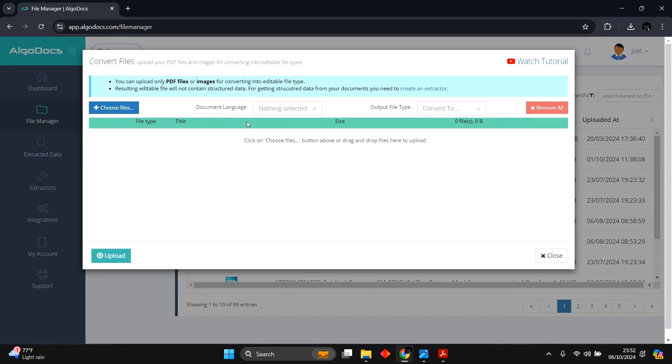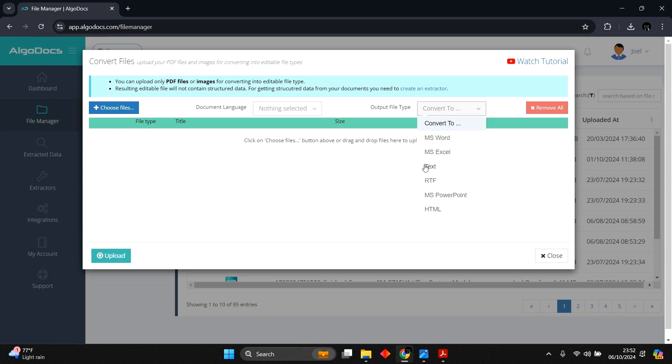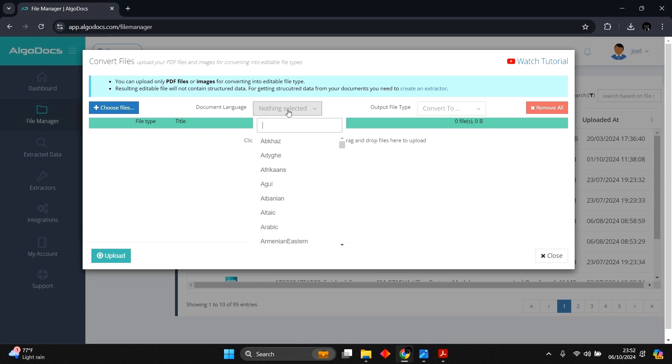Convert PDF or Image to Editable Files option can be used for simply converting your PDFs or images into Microsoft Word, Excel, Text, and other editable files. This option converts your documents by preserving the original layout of your documents.